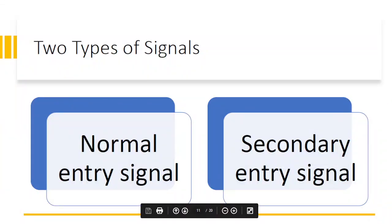So anyway guys, in the previous video you saw that there are different rules that we use to get buy and sell signals. So if you've missed that video, just go ahead and watch the previous video — I'll link it in the description so that you can get up to speed on how we find trades with our particular trading system. So with our trading system, there are two types of entries and two types of signals we can get: the normal entry signal and the secondary entry signal. I'll explain the differences in just a bit.